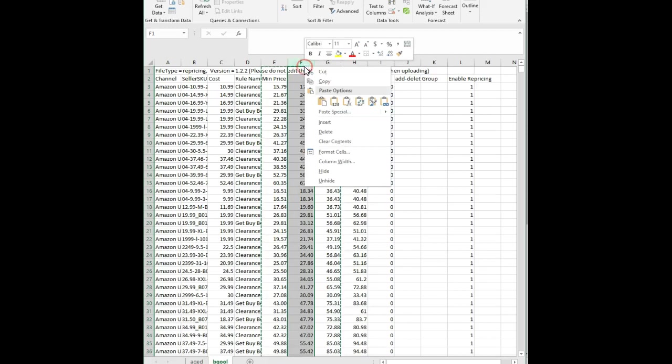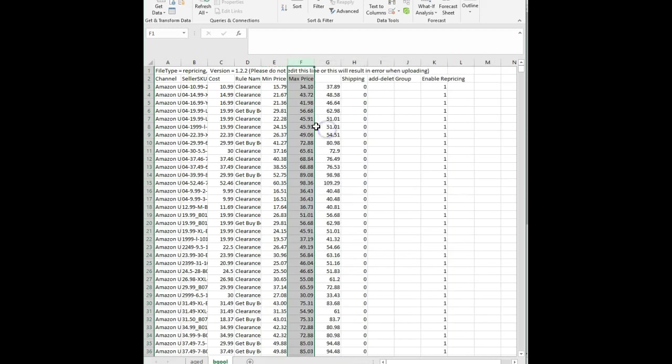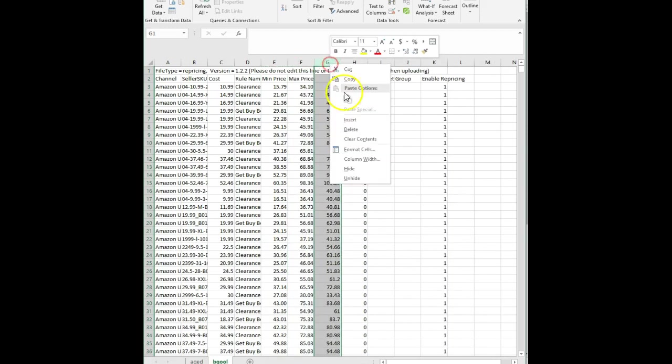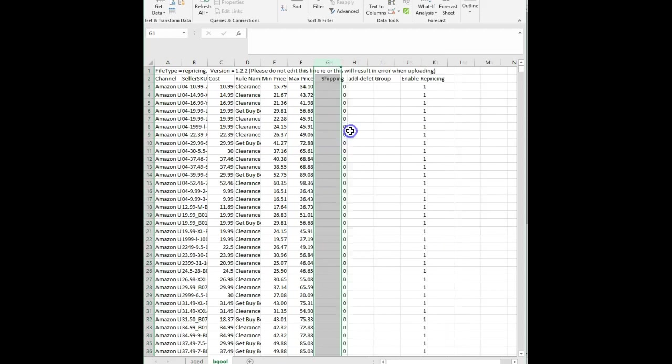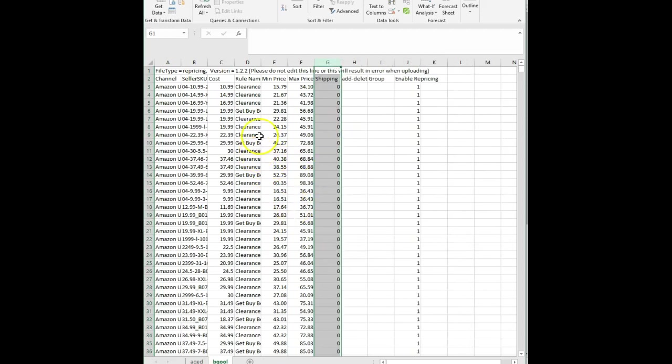Now we delete these extra columns, our old mins and our old maxes. So we have our updated minimum and maximum prices. We have them only on our aged inventory. Save.